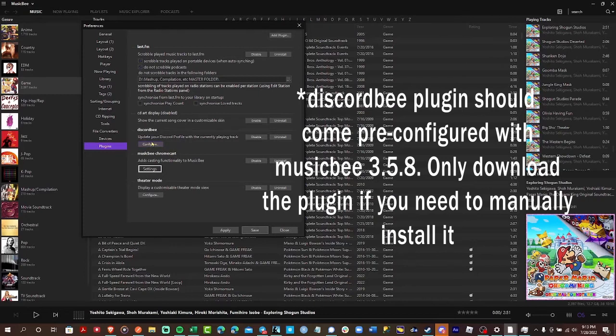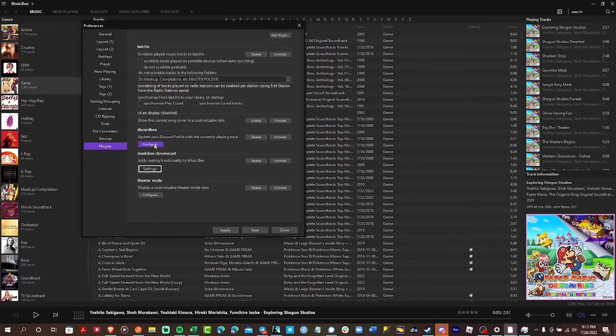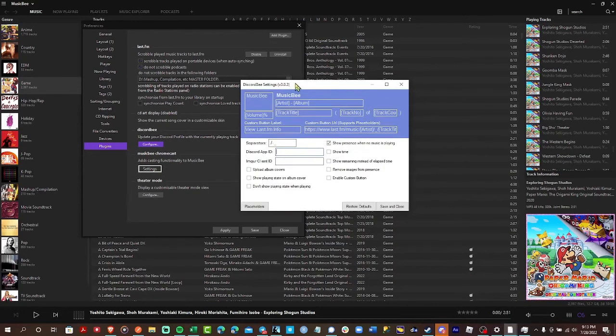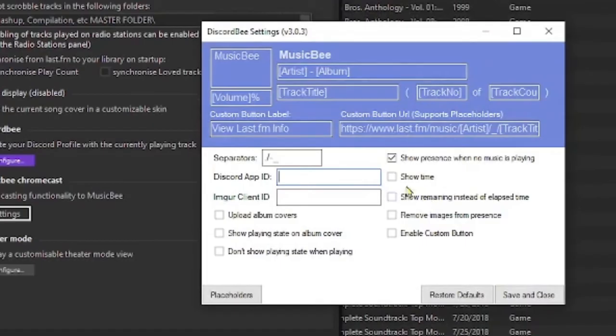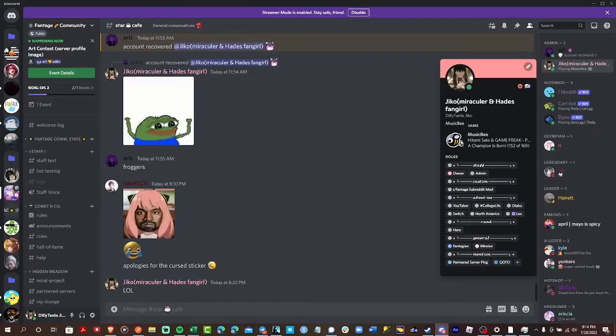So, I'm going to show you how to configure it to show your album covers on your Discord Rich Presence. Click Configure, and you'll see this window. I usually click Show Time, and then Show Remaining, and then Upload Album Covers. In order to upload your album covers, you may need a Discord app ID.